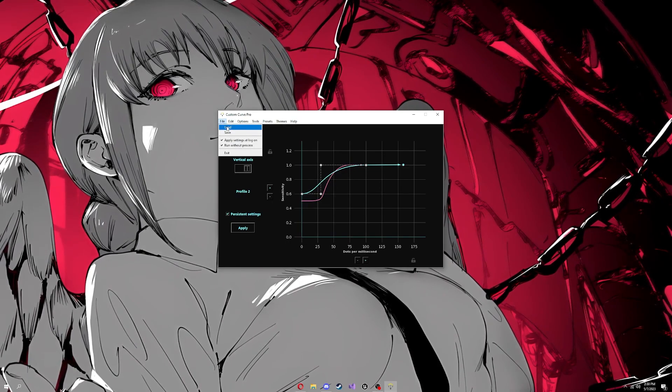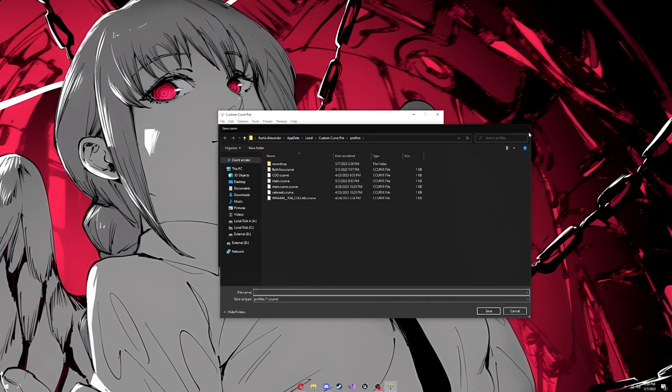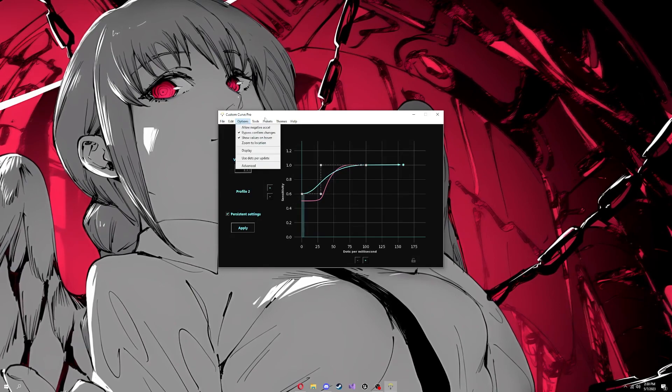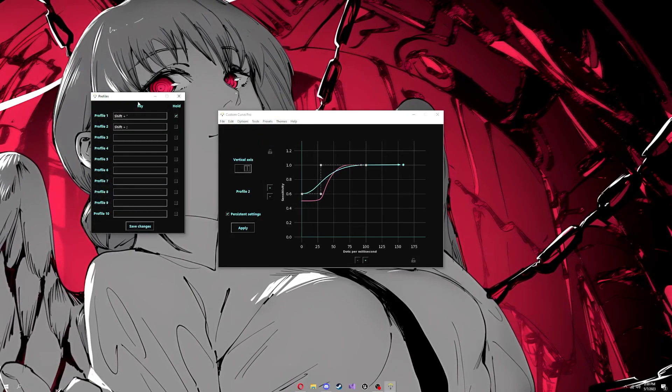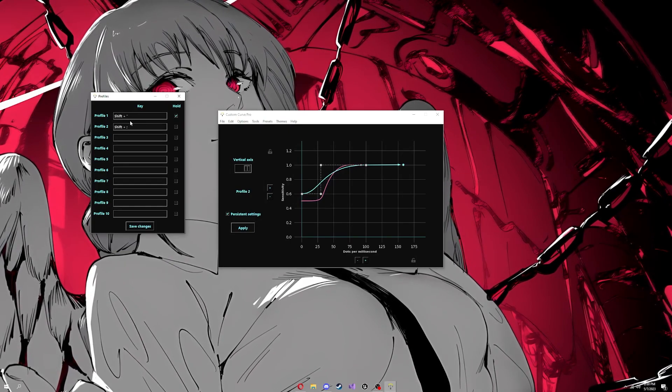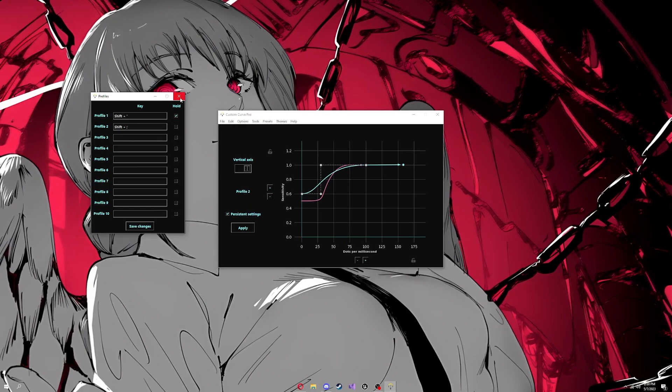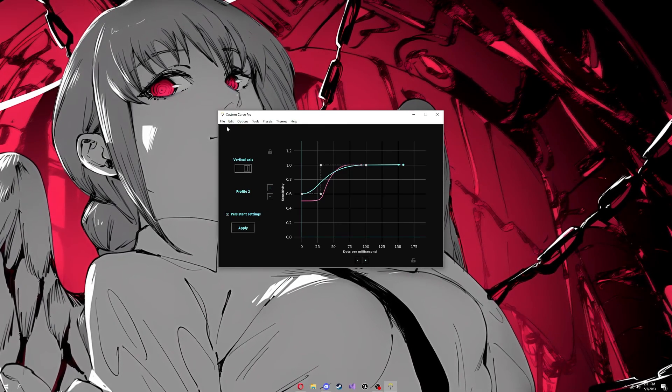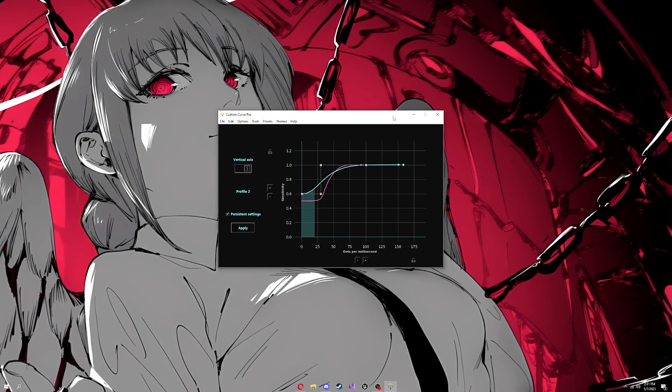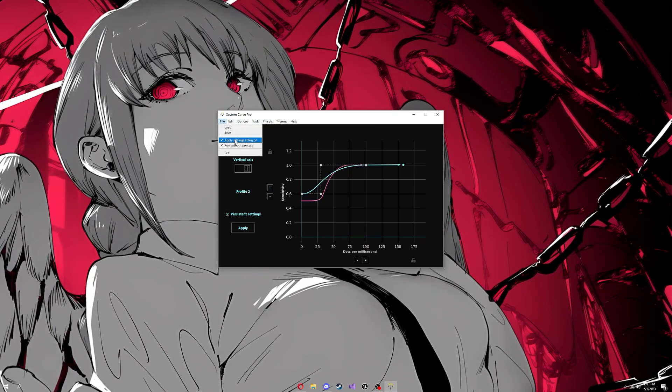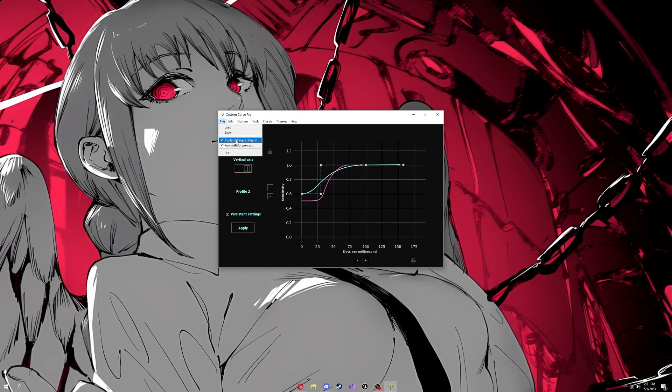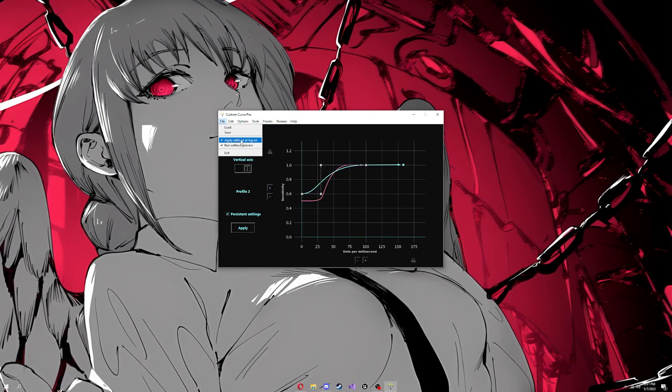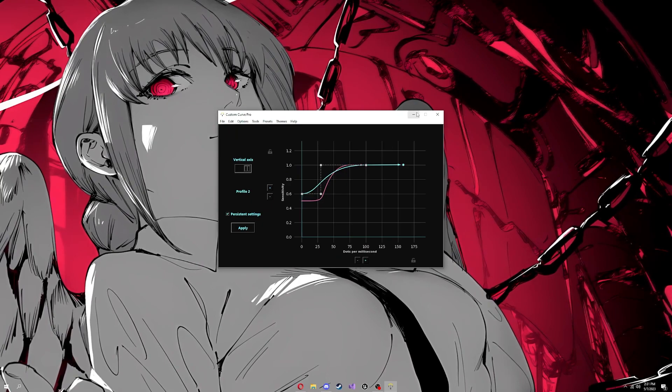You can save each curve. I have a bunch in here. You can load them or add your profiles and keybind profiles. I have two profiles on shift and apostrophe. I click that and it'll change to that curve. You can do that while playing. Another great thing about custom curve over raw accel is you don't have to have this open for it to work. You can have it run on startup so it's turned on every time you launch your computer in the background.